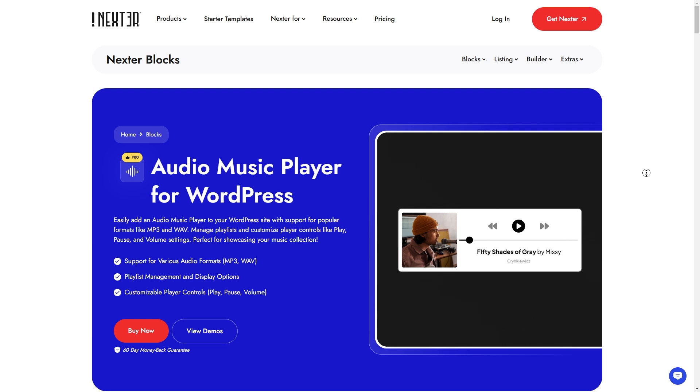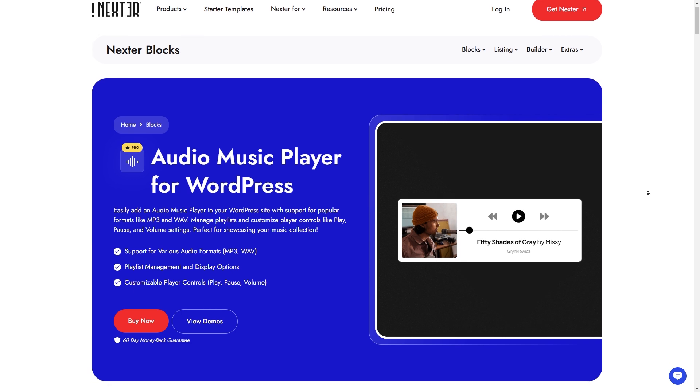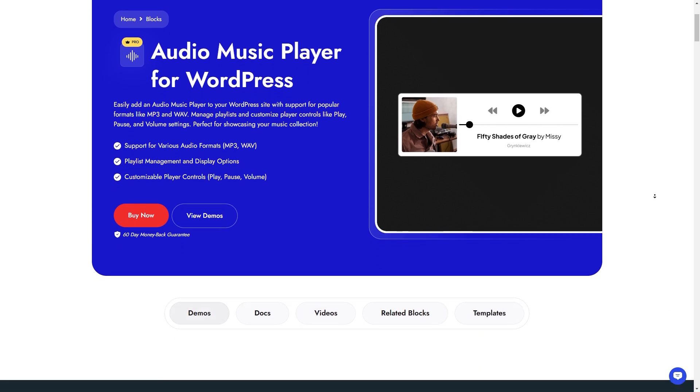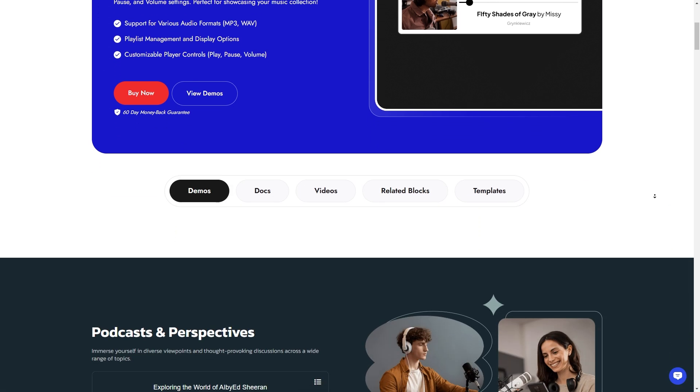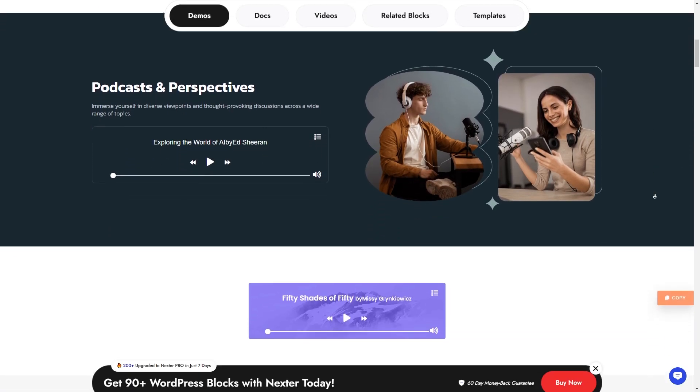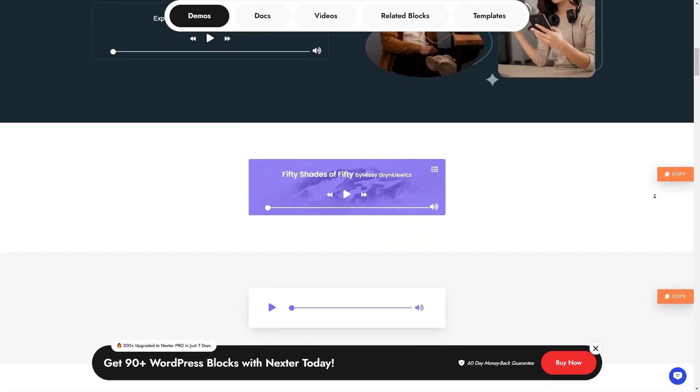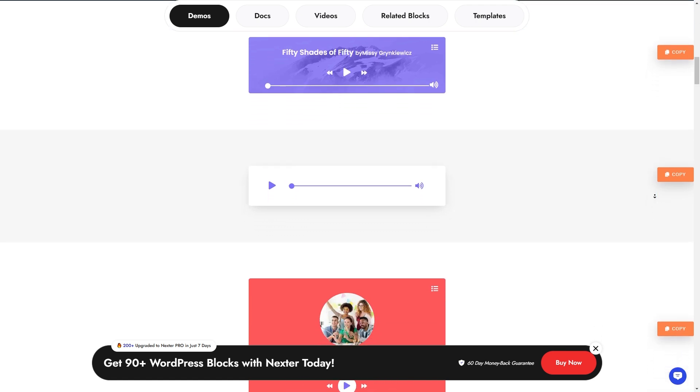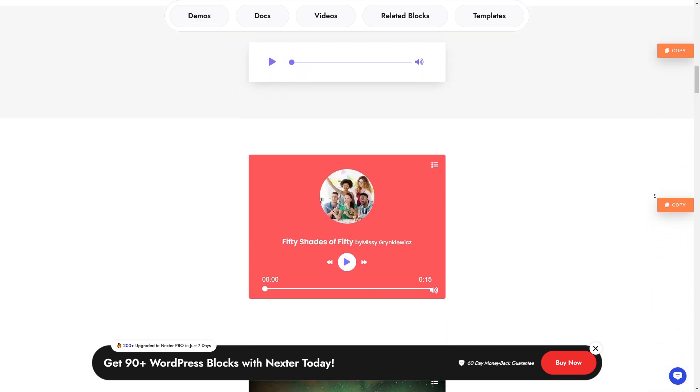Today, we're going to learn how to add an audio player to your WordPress website using Nexter Blocks. Whether you're a podcaster, musician, or just want to share audio files, this tutorial will guide you step by step. So let's get started.